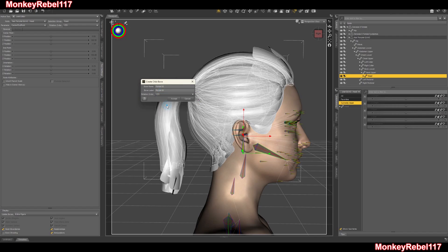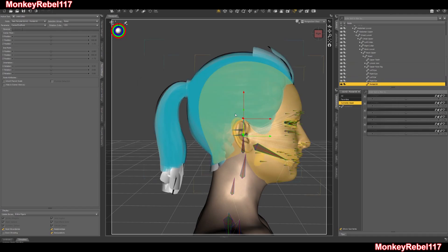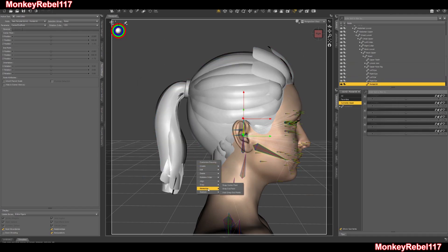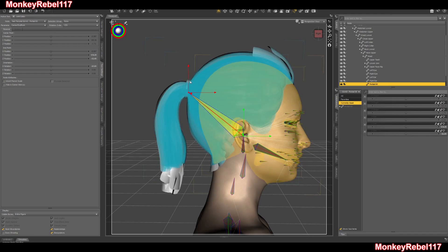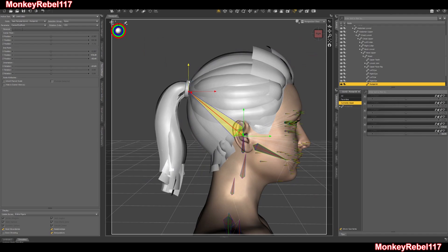I'll do YZX because that's the same rotation order as the head bone — you'll see it in the top left corner on rotation order. I'll hit accept and it'll create a bone. I'm going to right-click, go to align, and auto align node. So that means whenever I move this, it'll move the bone with it. Now I've just got to place it in its proper position where my ponytail should start.